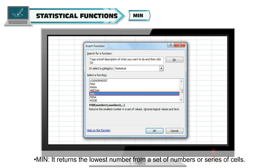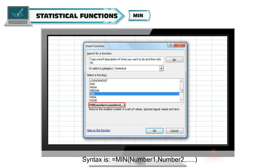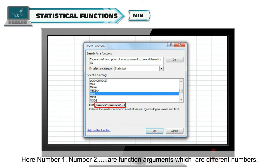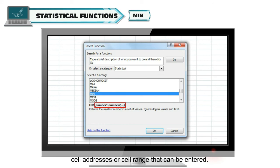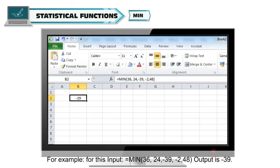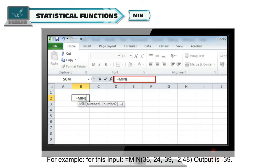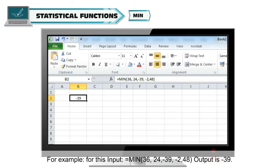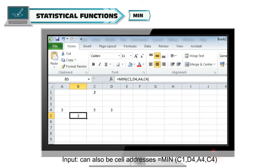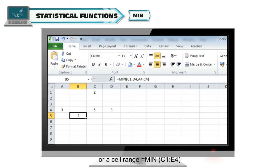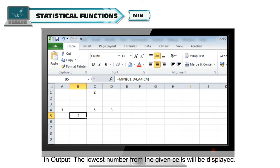The next statistical function is MIN. It returns the lowest number from a set of numbers or series of cells. The syntax is =MIN(Number1, Number2, ...). For example, =MIN(36,24,-39,-2,48) gives output -39. Input can also be cell addresses like =MIN(C1,D4,A4,C4) or a cell range like =MIN(C1:E4). In the output, the lowest number from the given cells will be displayed.